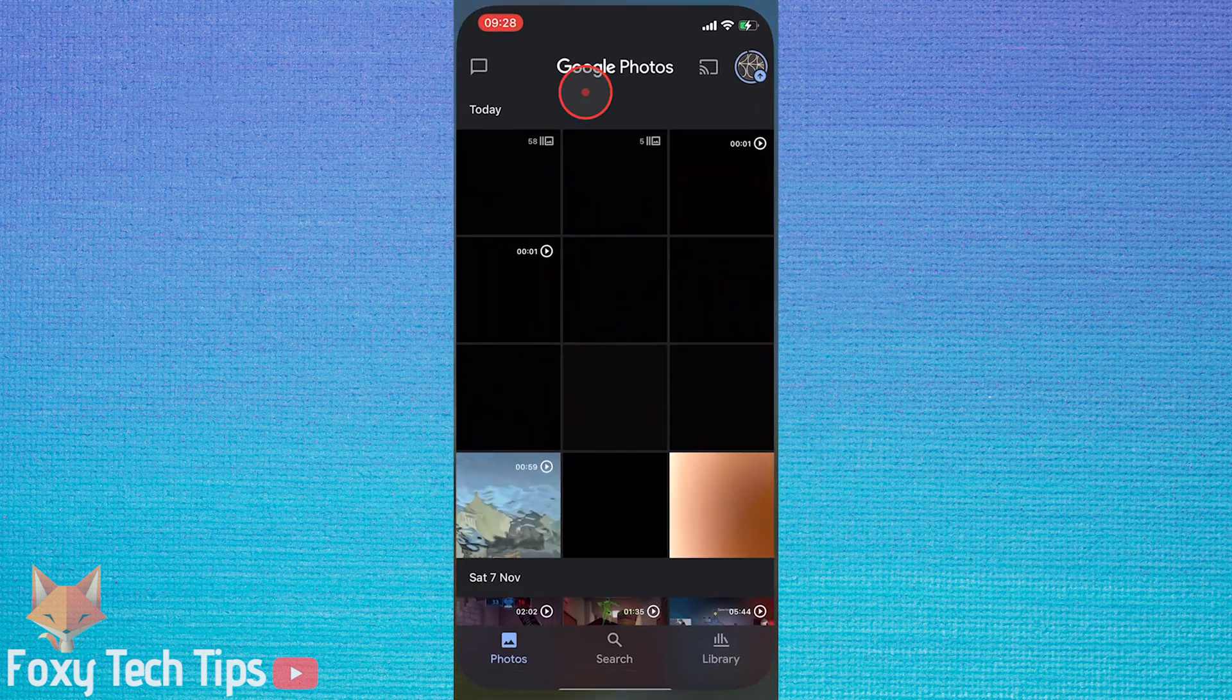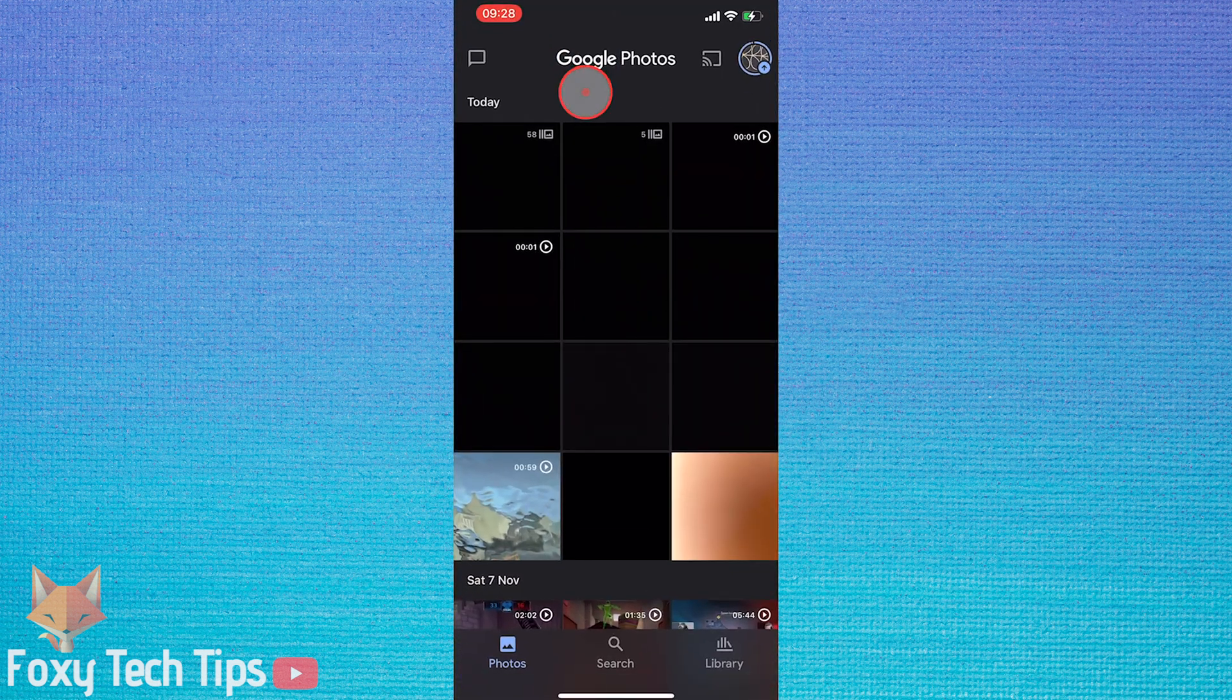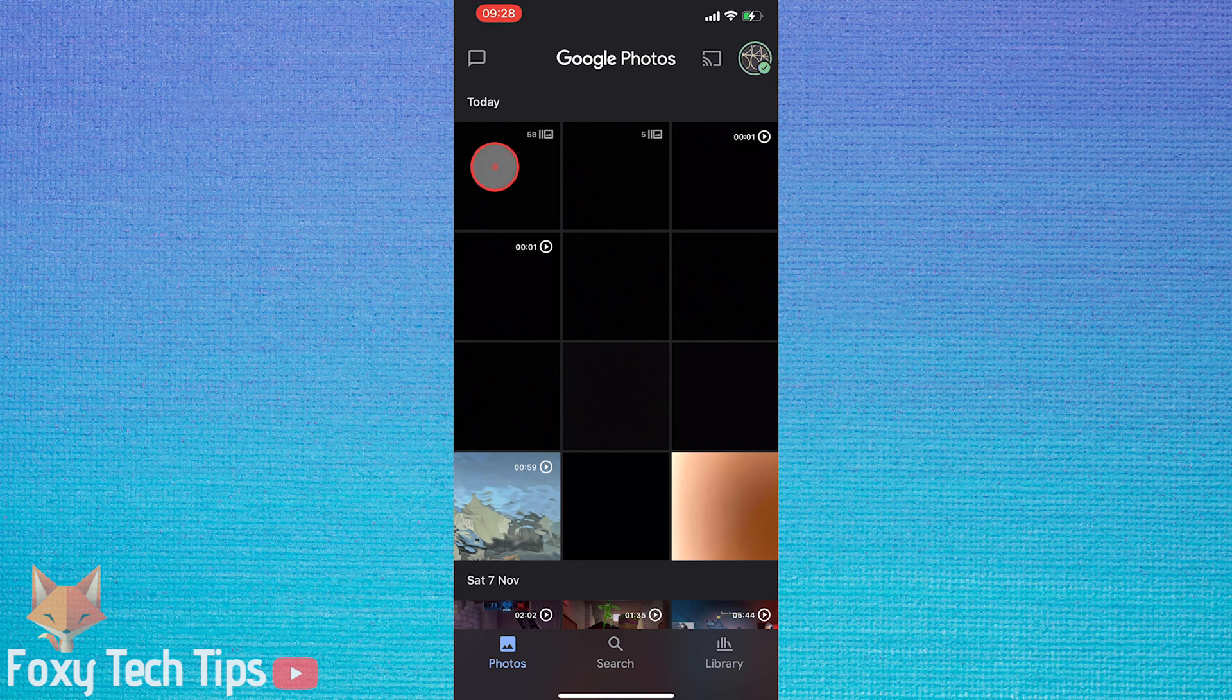On mobile you can delete all of your photos from the library but you can't do it super quick.